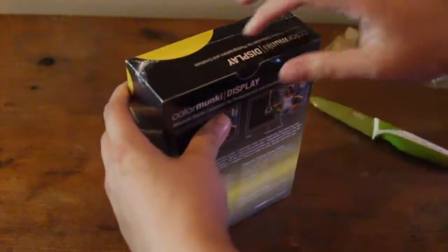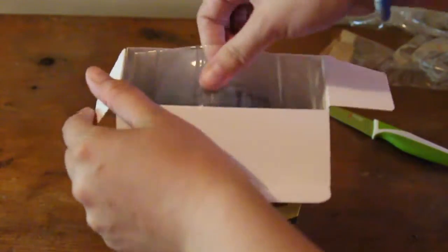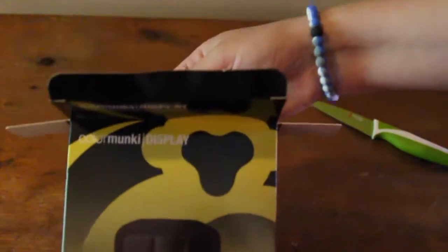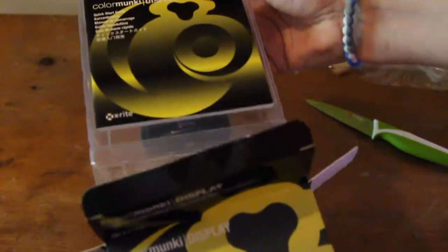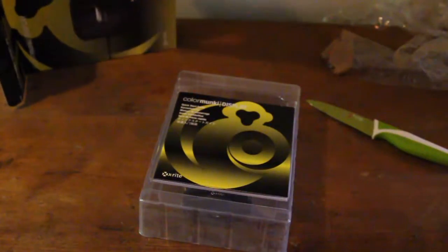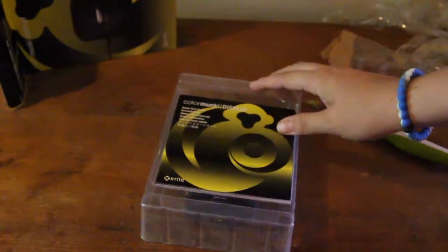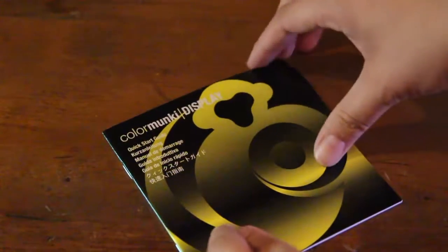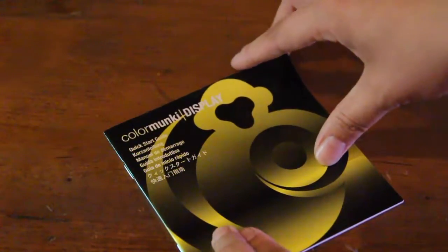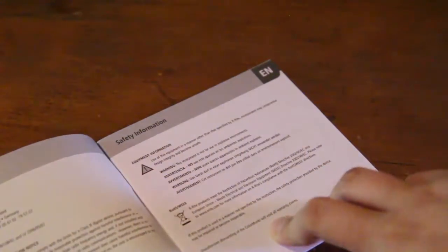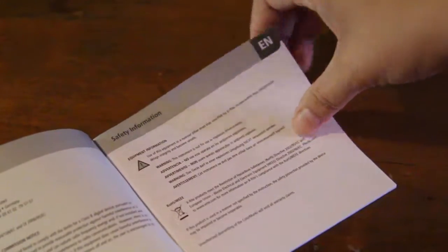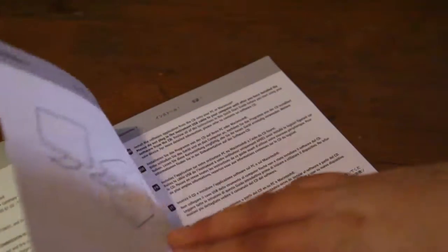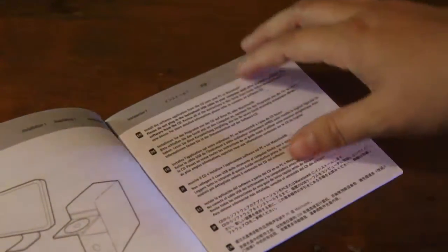What you get in the box is the startup guide on how to do a screen calibration, so definitely read this if it's your first time doing this.